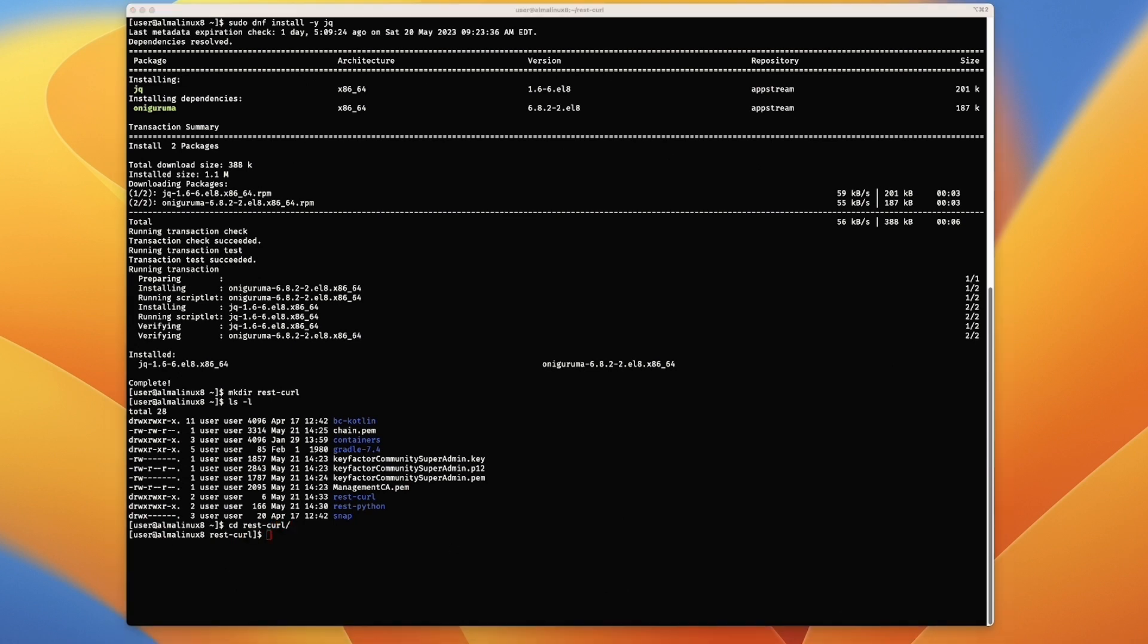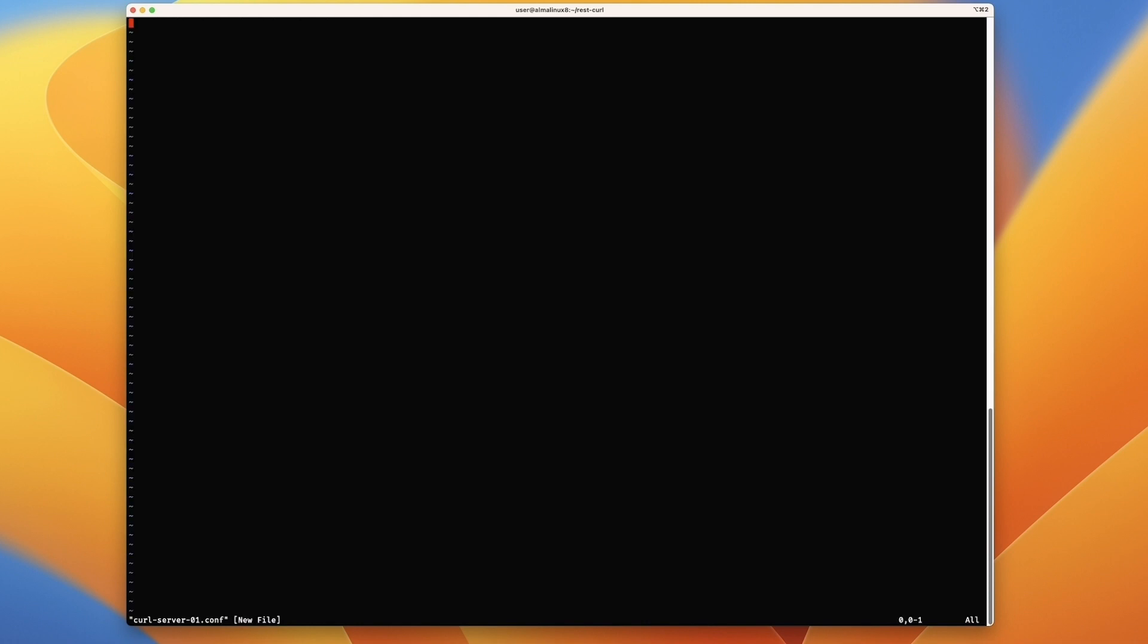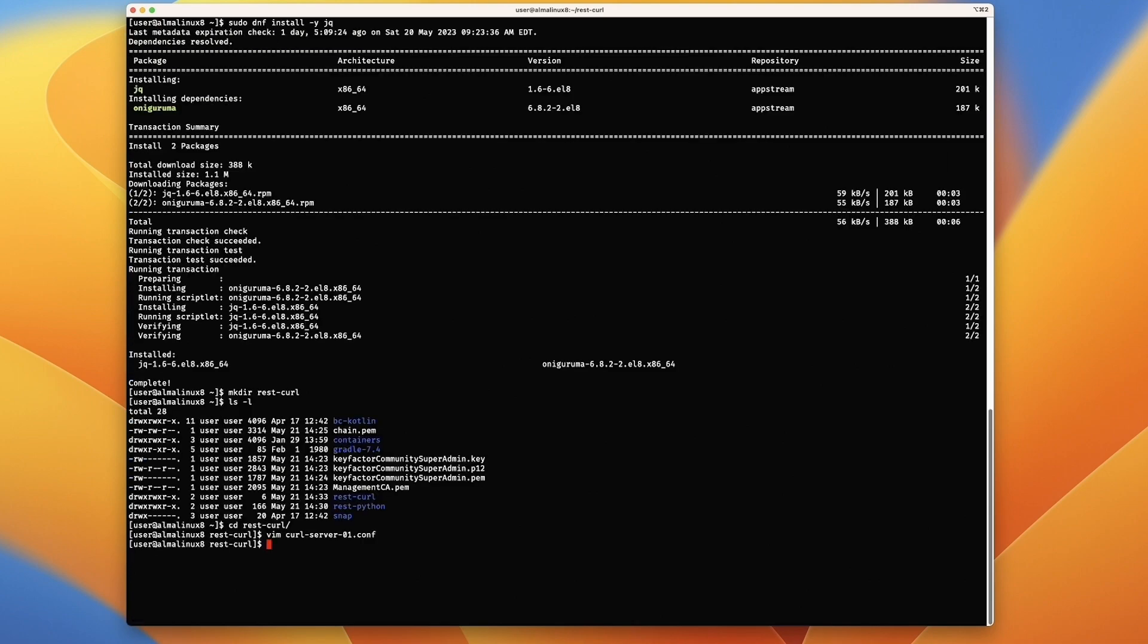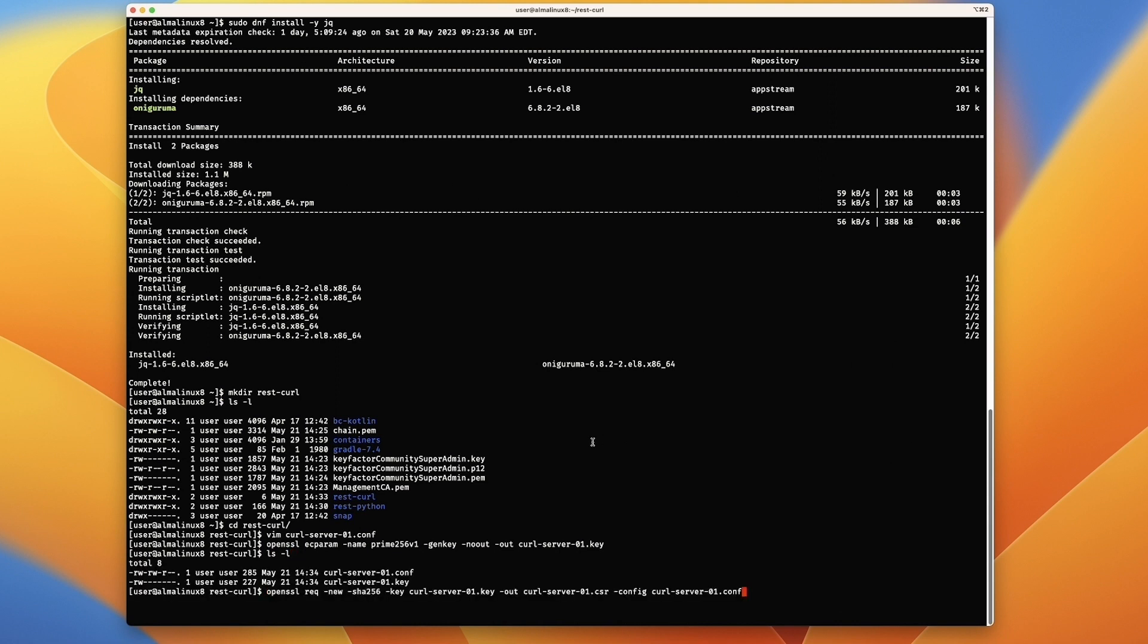We're going to create a CSR conf file. We're going to repeat essentially the same thing we did with the Python one where we paste in the OpenSSL information for generating our CSR for the curl enrollment. Same thing with the DN and a DNS name. Let's save and close that. We'll generate an elliptic curve key. Let's take a peek at what we've got. We've got a key and a conf file at this point.